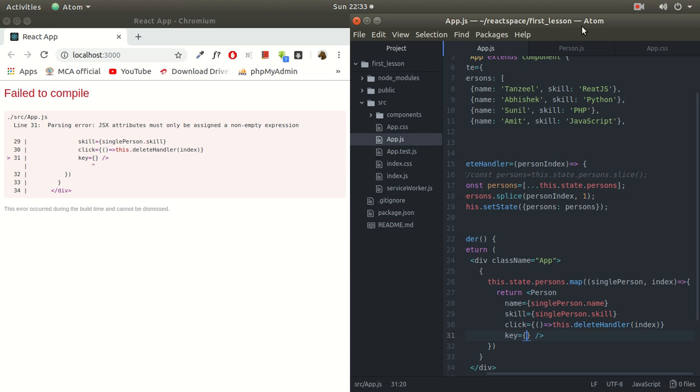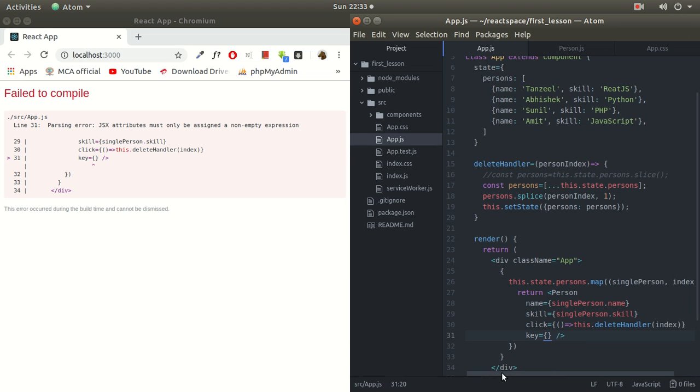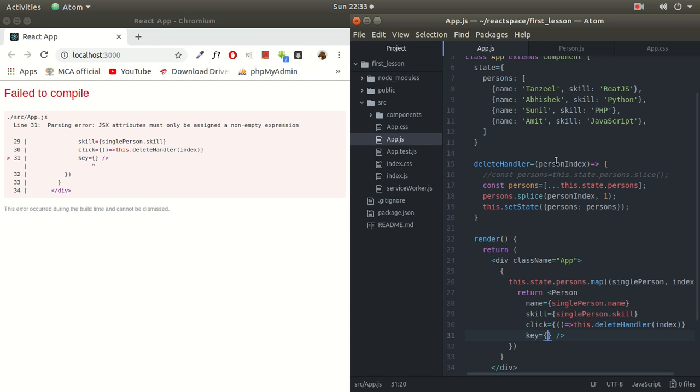See, most of the time you might be reading data from a database, and at that time definitely there are high chances that you're already having a unique ID, a primary key over there. So at that time it becomes quite easy for you because you already have a unique column and you can pass that column right here. But the problem is that in this particular example we don't have anything unique. We're not reading anything from the database, we don't have any primary key or anything like that.